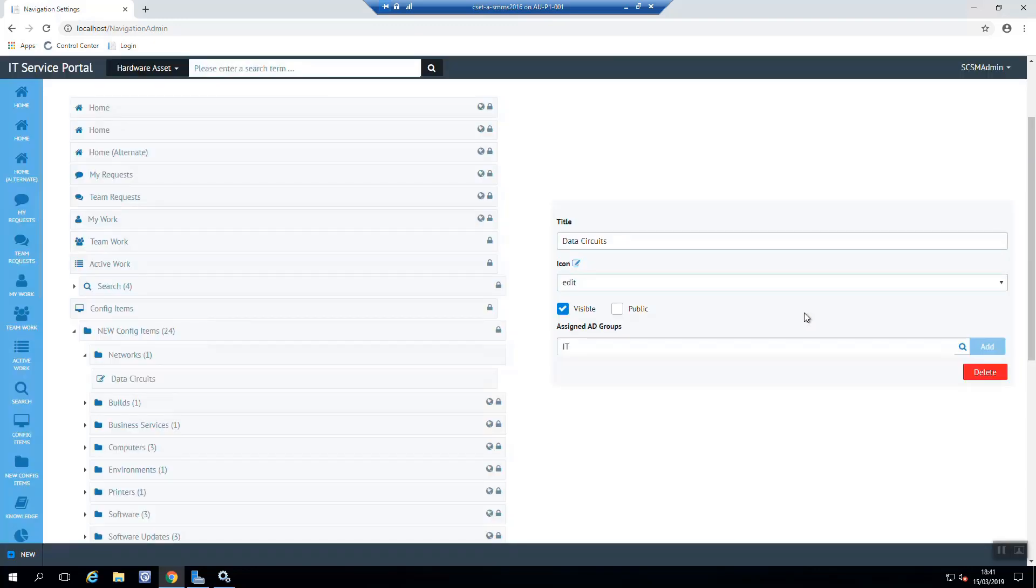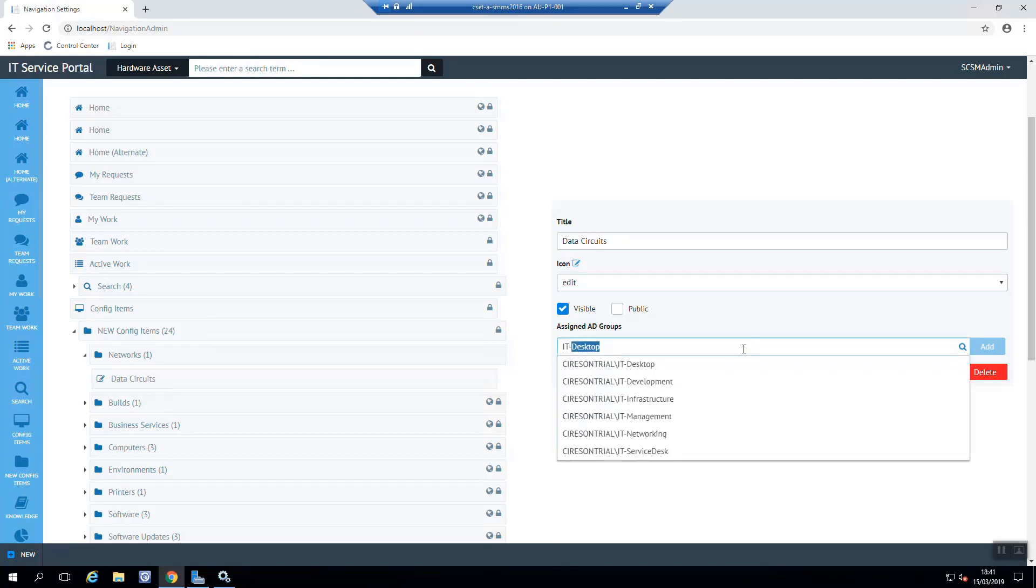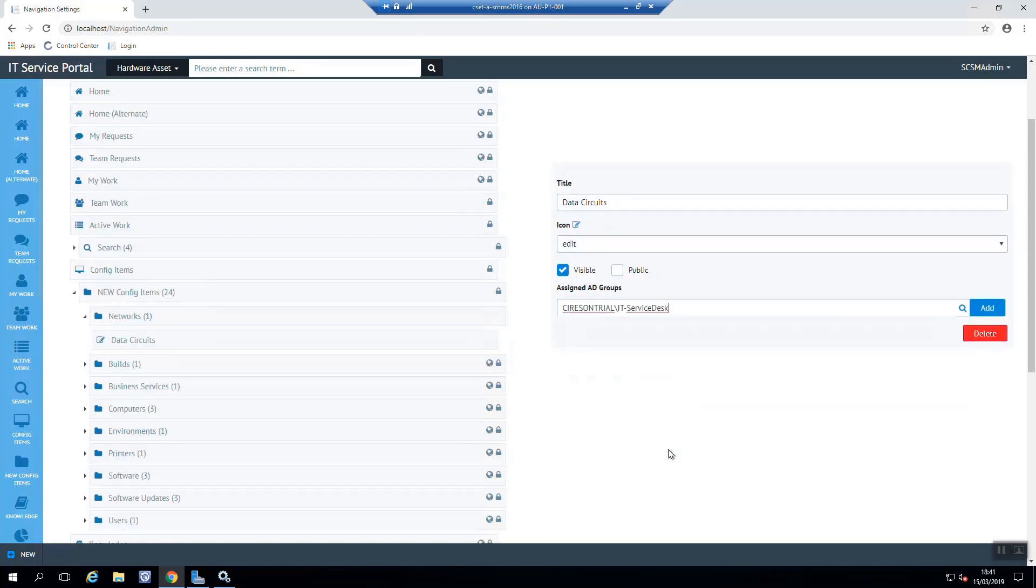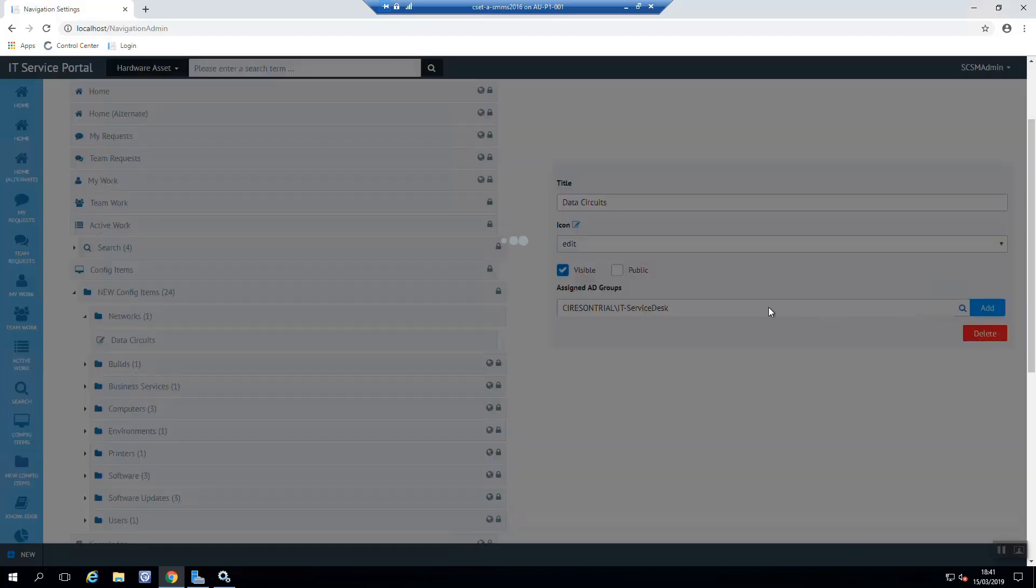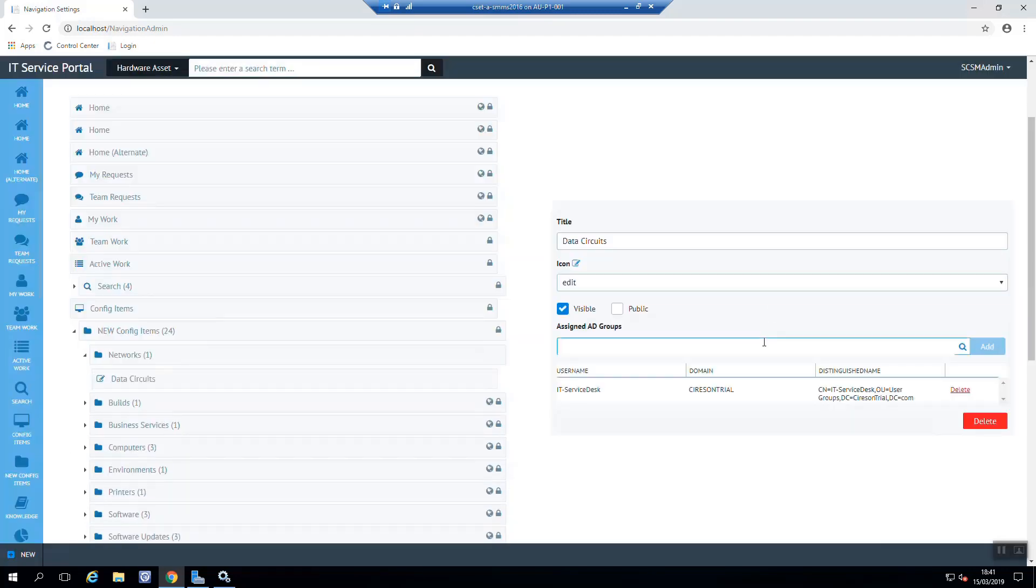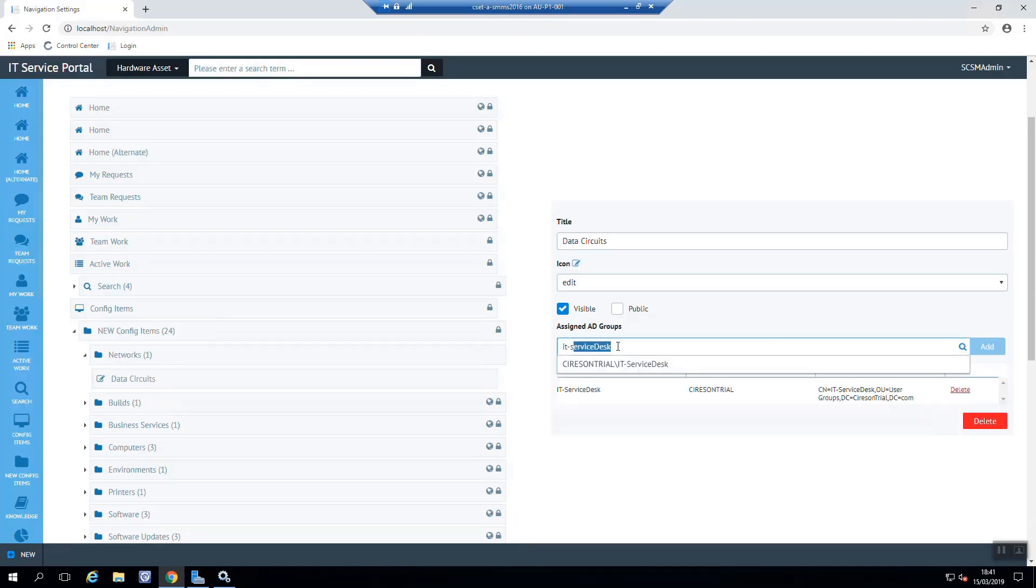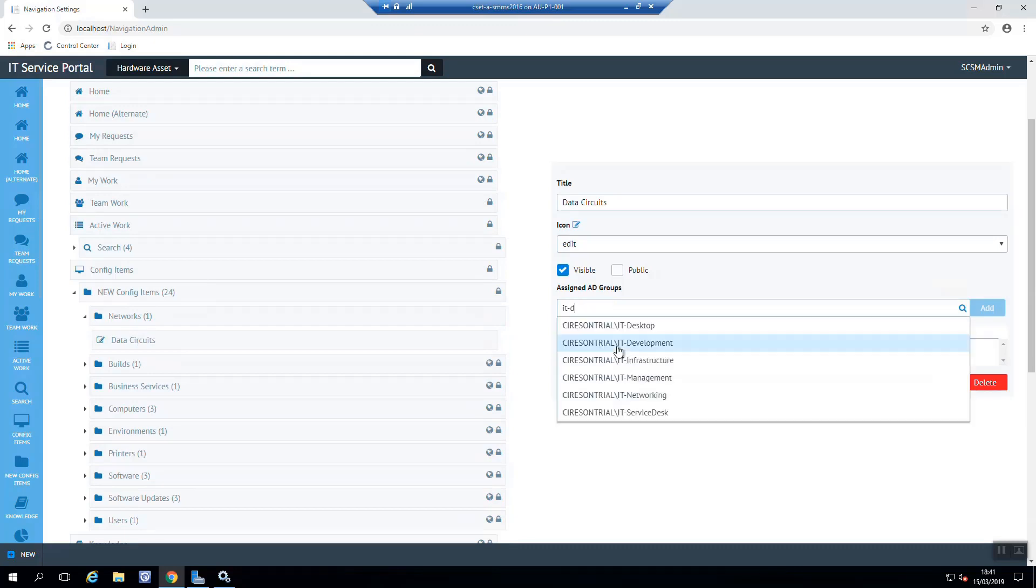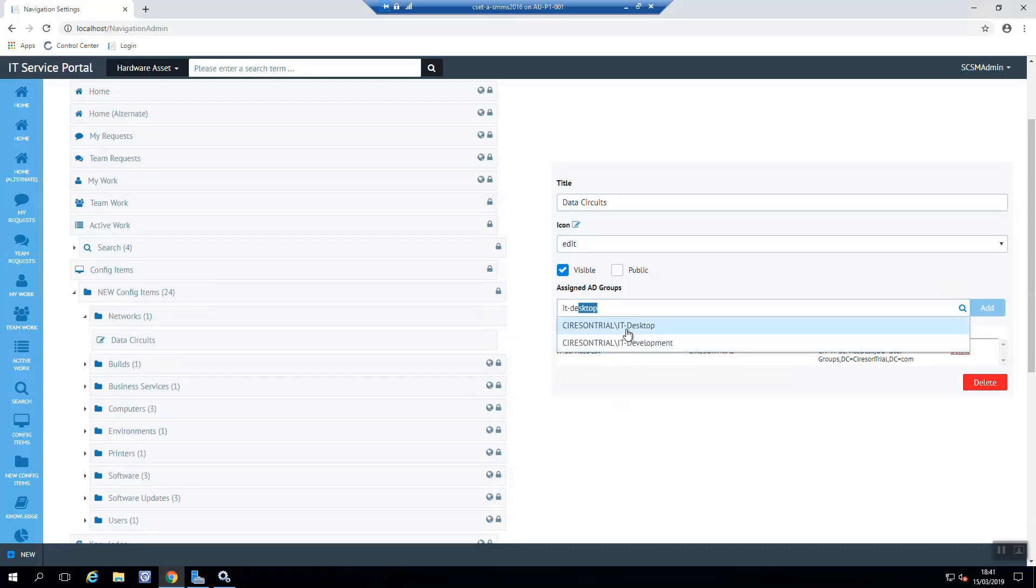Then we need to assign some ID groups. This is specifically so we can limit who can see these data circuits and who have access to them. If we use the public option there, we'd be showing that to all users who could log on. So it's important that we limit this just to the people that we want to get access to our new CI. Now I'll just speed this along here to make it a bit quicker.